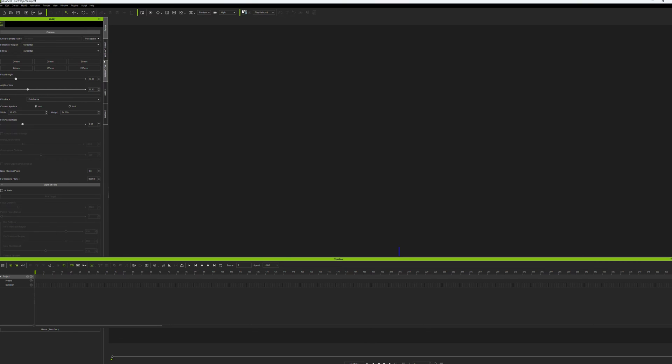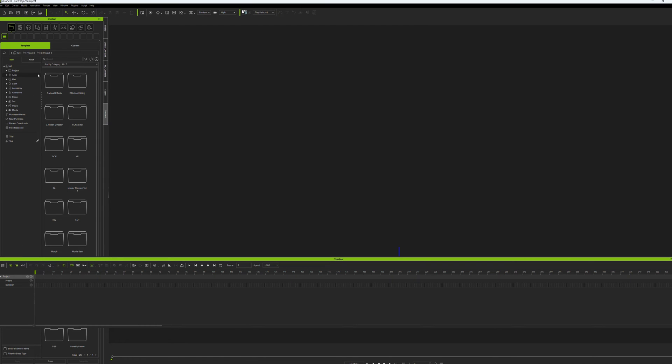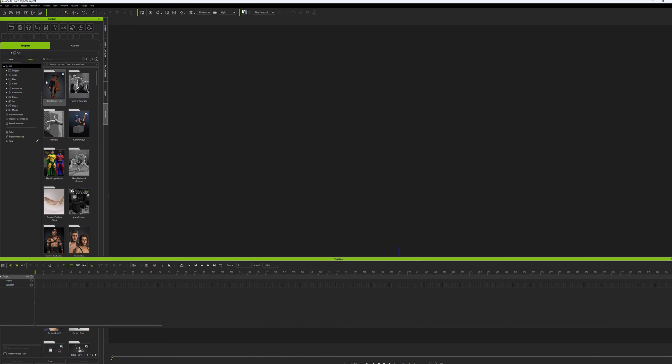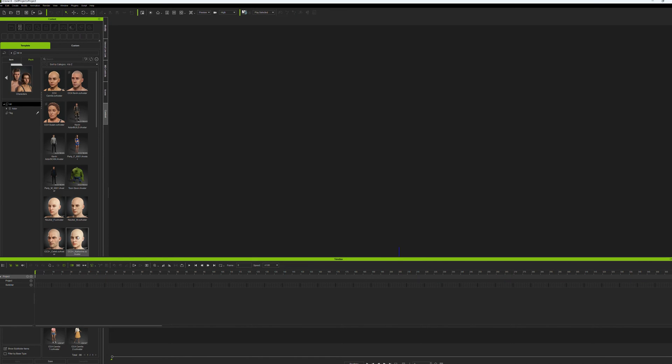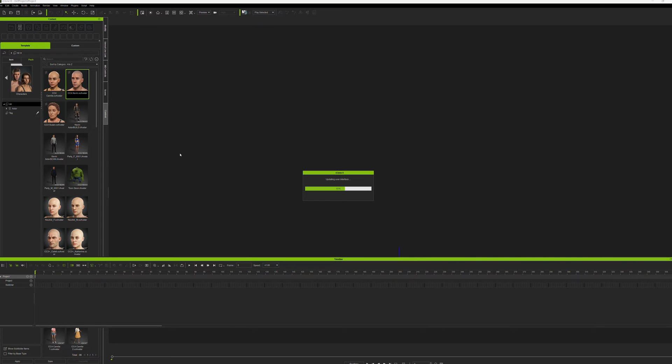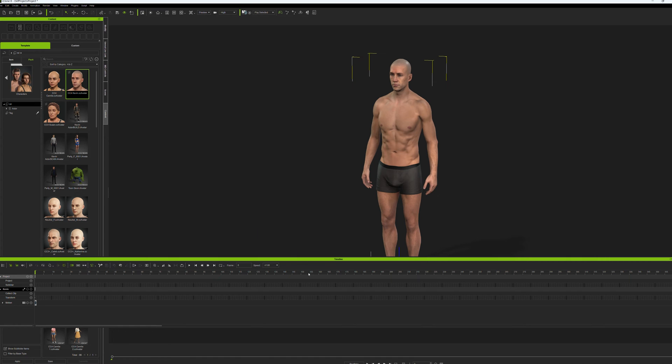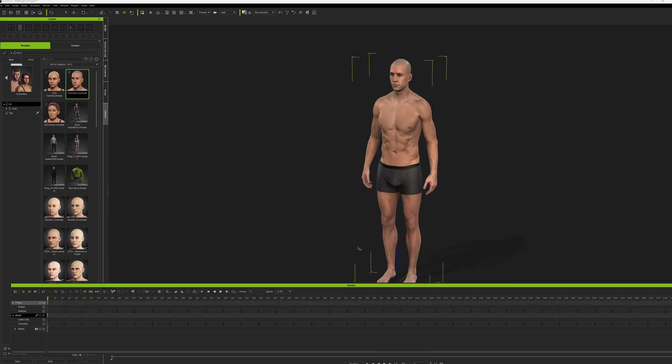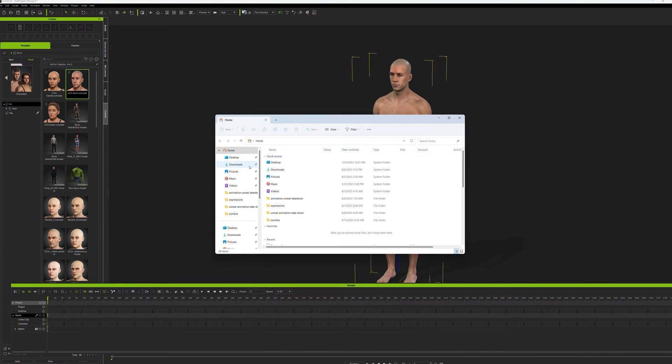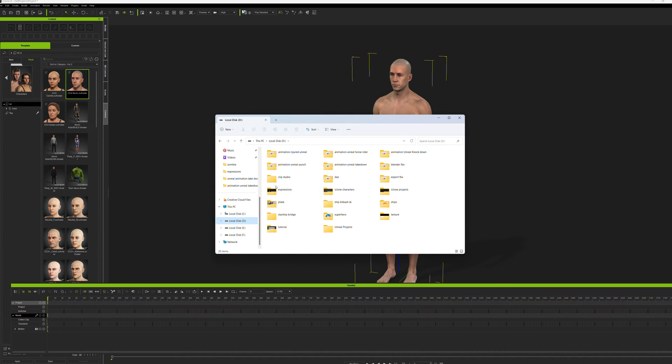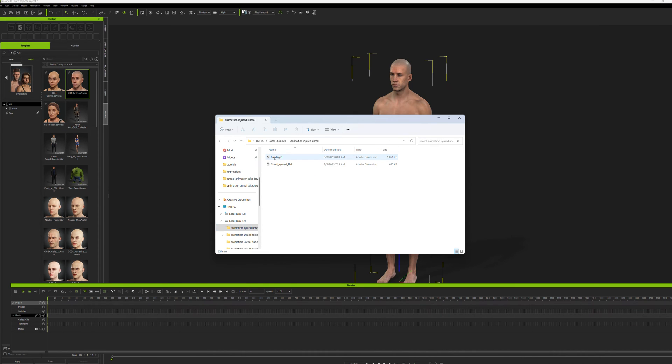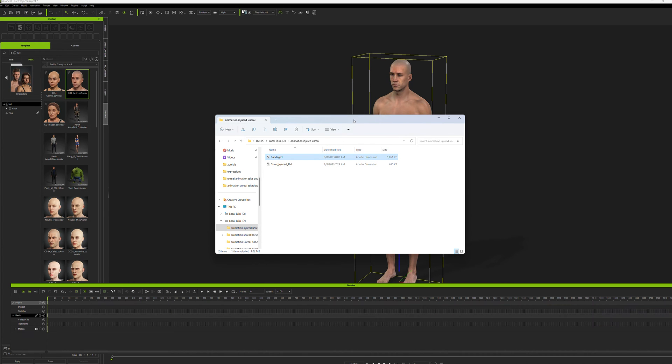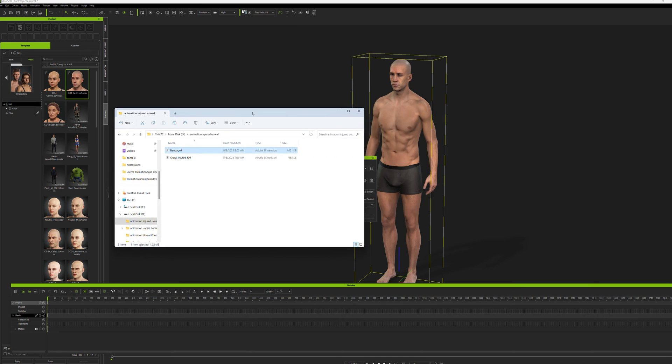Then we open our iClone and we pull in a character. In this case, I'm going to use good old reliable Kevin. Then we bring in our folder that we just saved and pull the file over on top of, once we find it here. There it is, bandage. Just put it right on top of Kevin. And now you've transferred the animation.